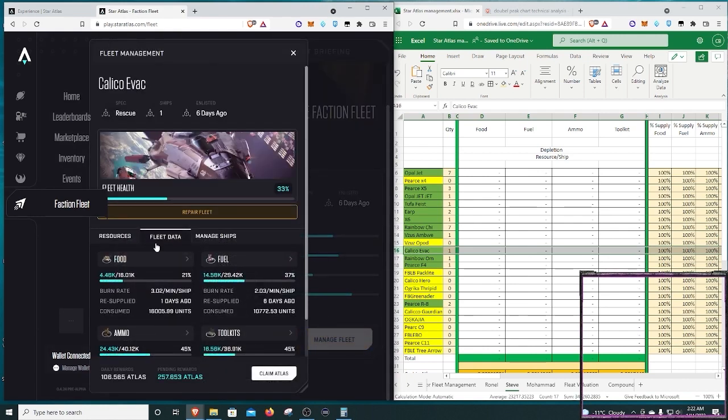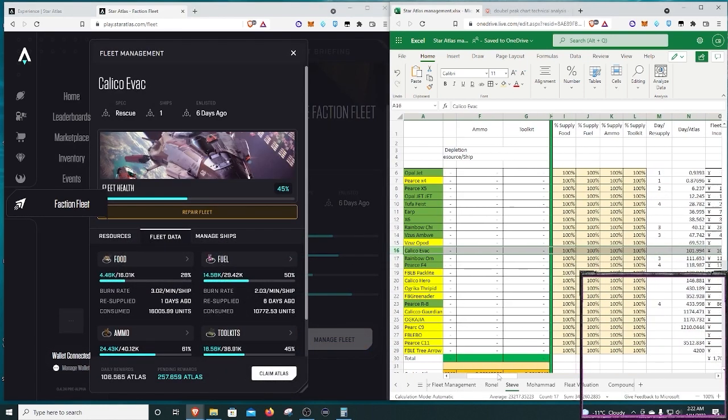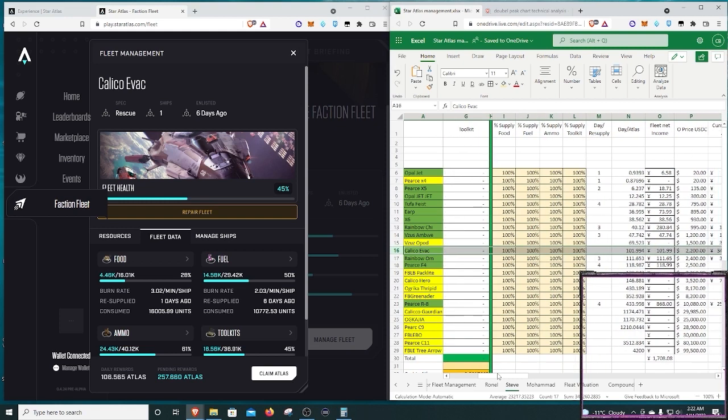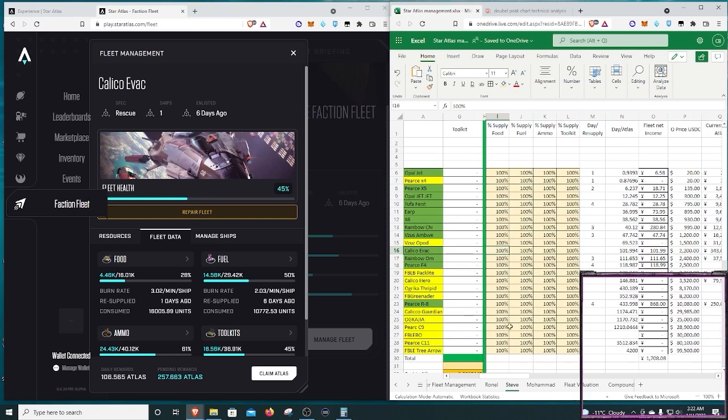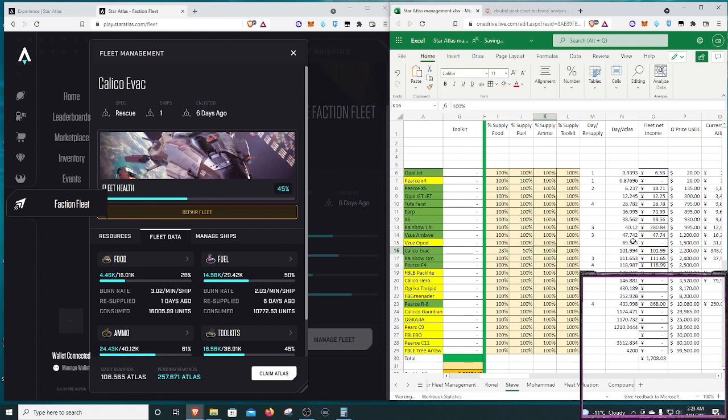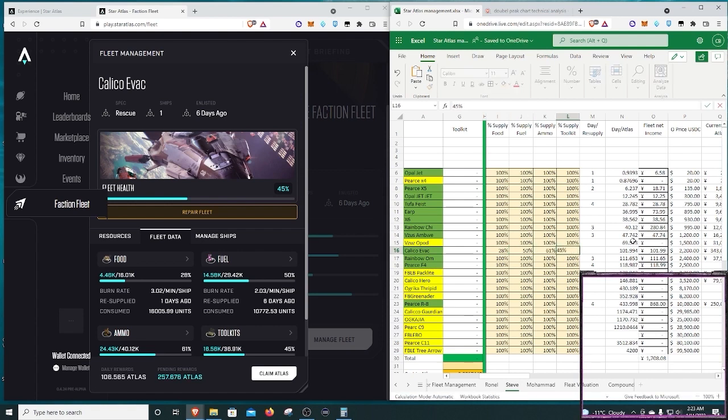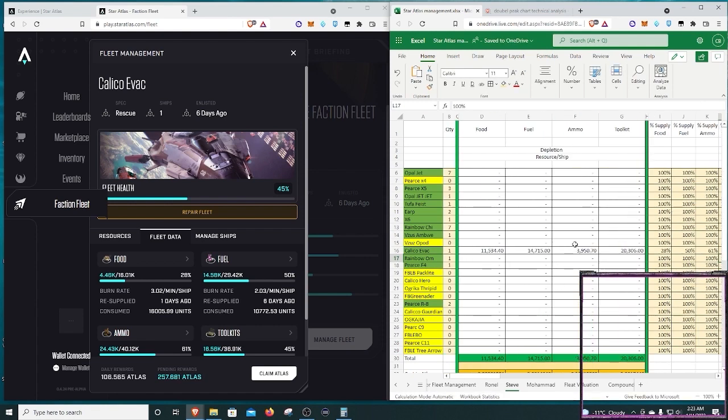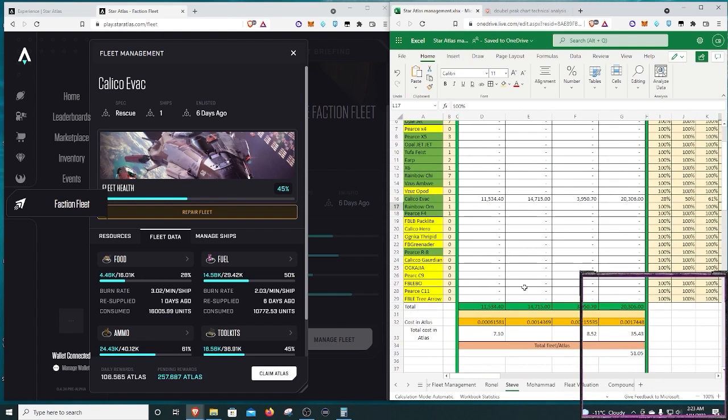So Calico Evac, and I go to the fleet data, and it gives me percentages. So I'm going to scroll on over, and I'm going to enter the percentages. I got 28% for food, 50% for fuel, 61% for ammo, and 45% for toolkits. And then it propagates that information over here. And if I had multiple ships, it would add them up and give me a grand total down in this space.